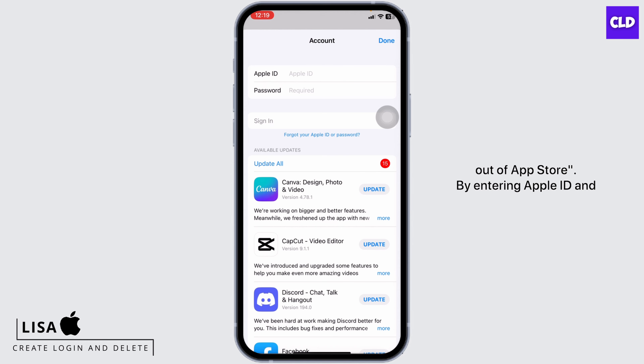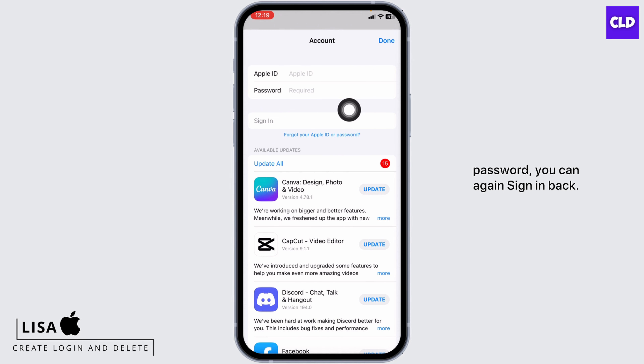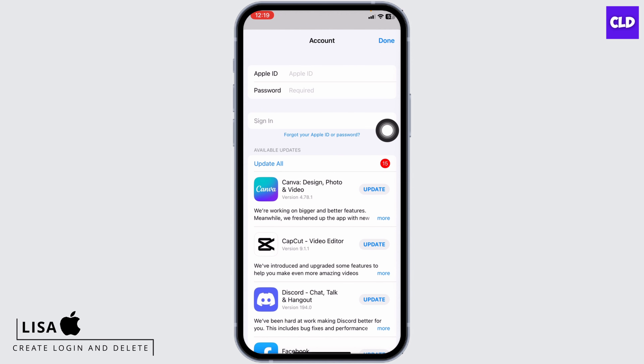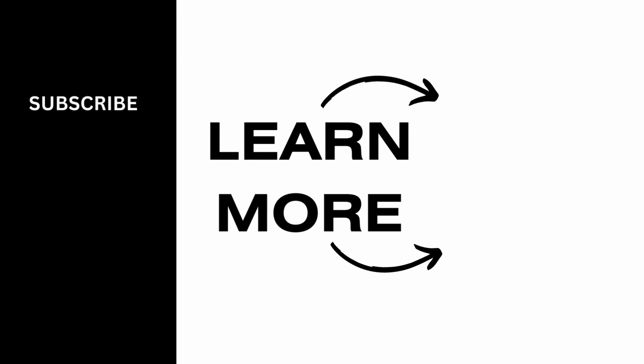By entering your Apple ID and password you can again sign back in. So this was all for this video. I hope you guys are clear on how you can sign out of App Store.